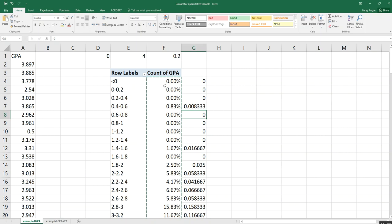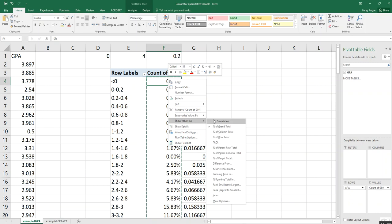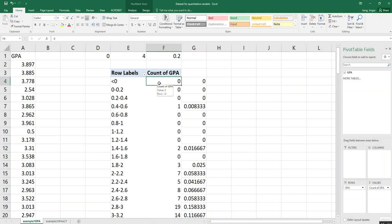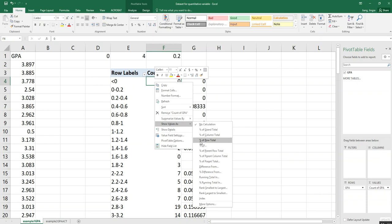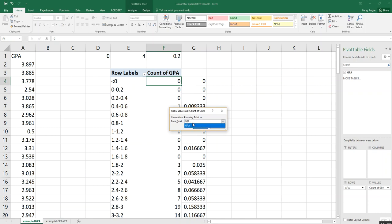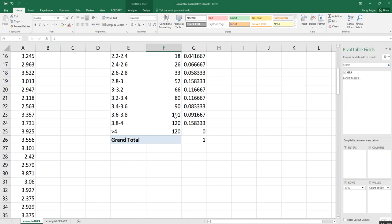Next, how can we get the cumulative frequency distribution based on our frequency distribution? By right-clicking the mouse and choosing 'Show Values As,' move down to the option called 'Running Total In.' That option gives you the cumulative frequency distribution. Since we only have one variable — GPA — just click OK. Now you can see this is our cumulative frequency distribution, with the frequency values adding up progressively.